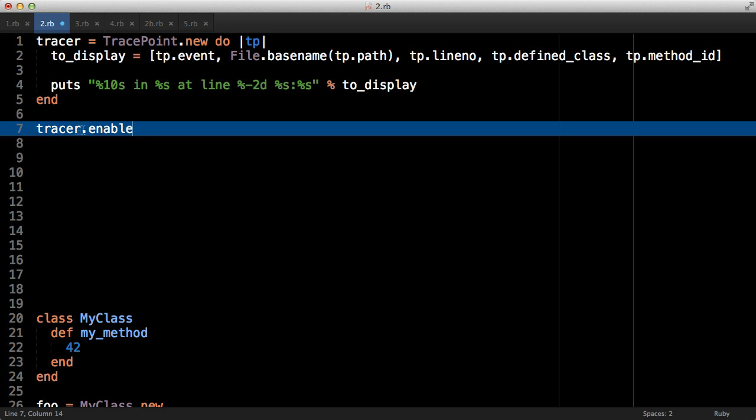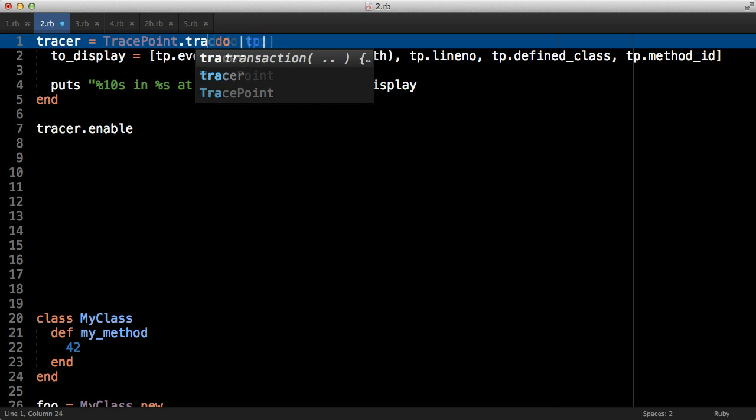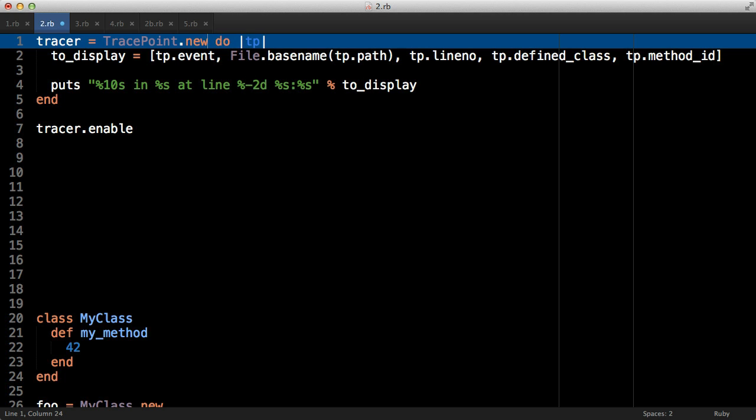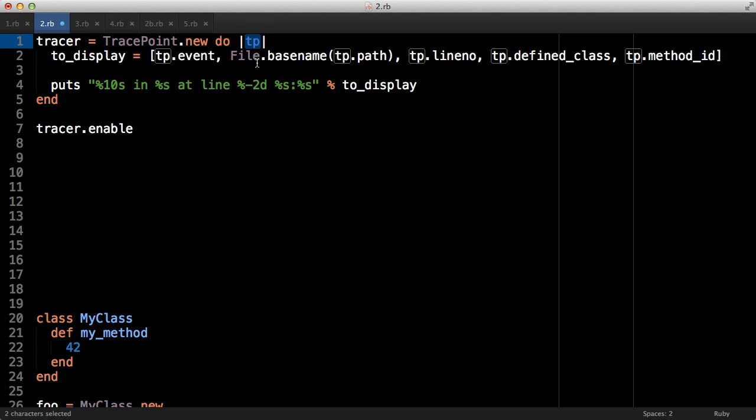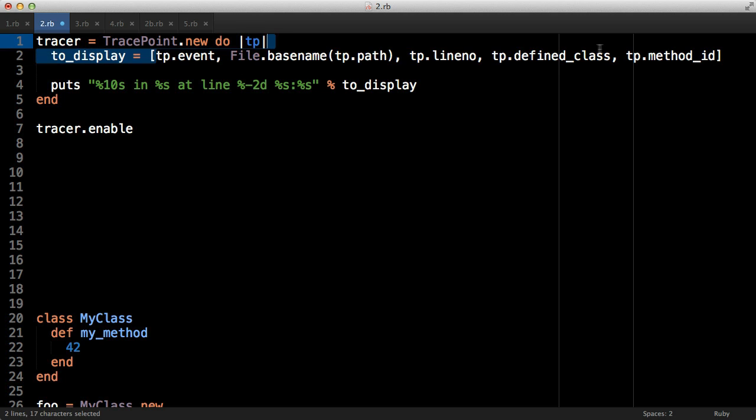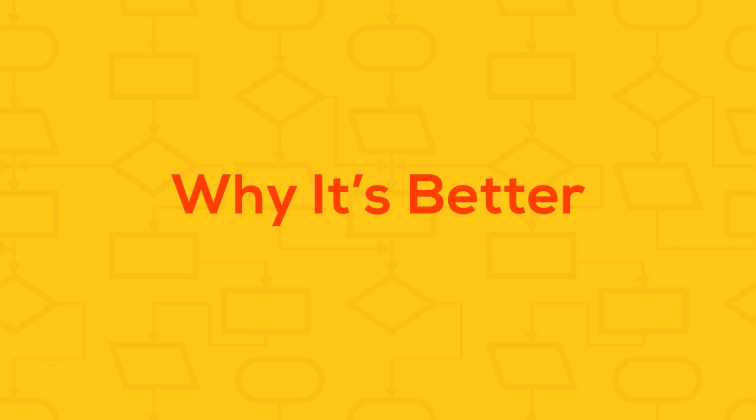One of the other things to notice about this is that instead of getting tons of different parameters we have a single one which is this tp, which is a TracePoint object that has various methods on it which we use here to get very similar results to what we did with set_trace_func. So TracePoint has a better API, but how else is it better than set_trace_func?